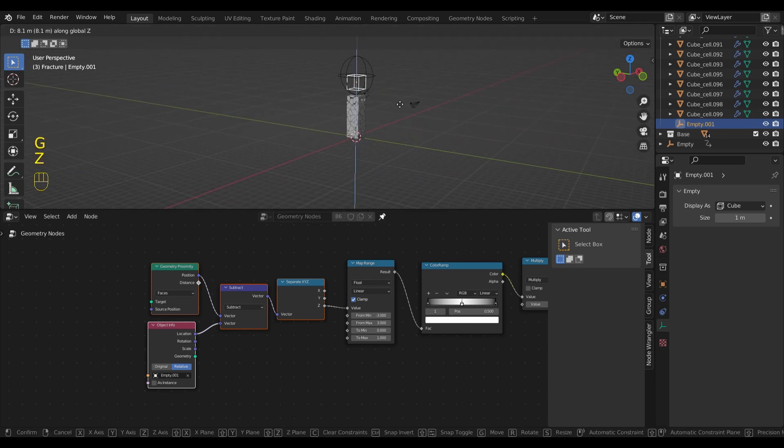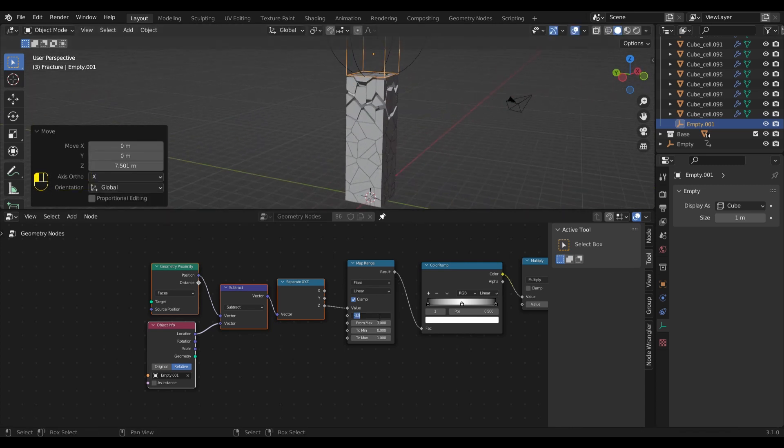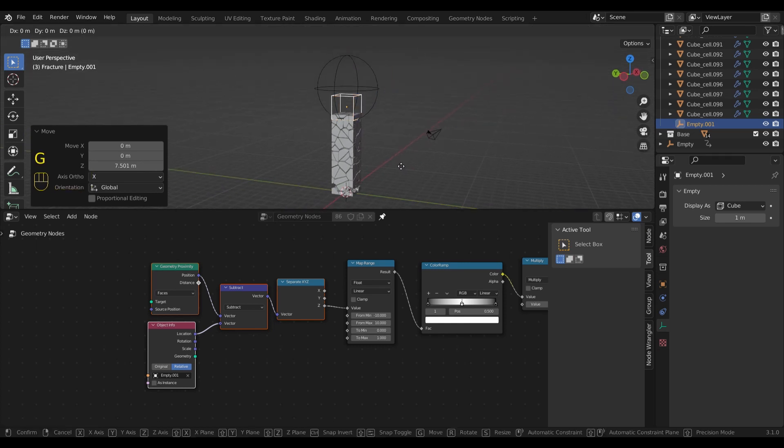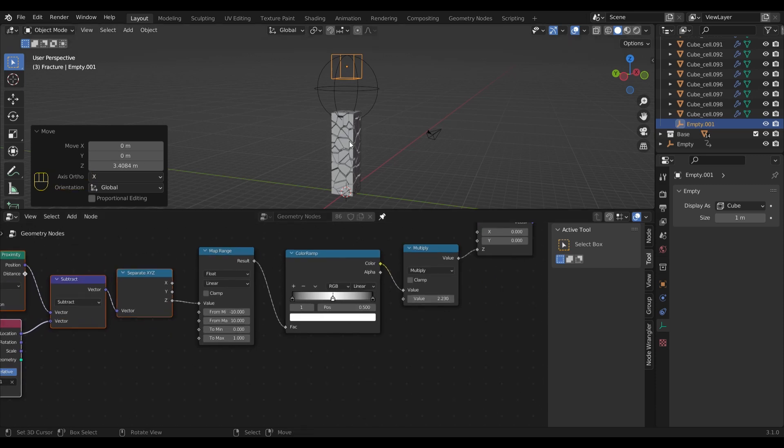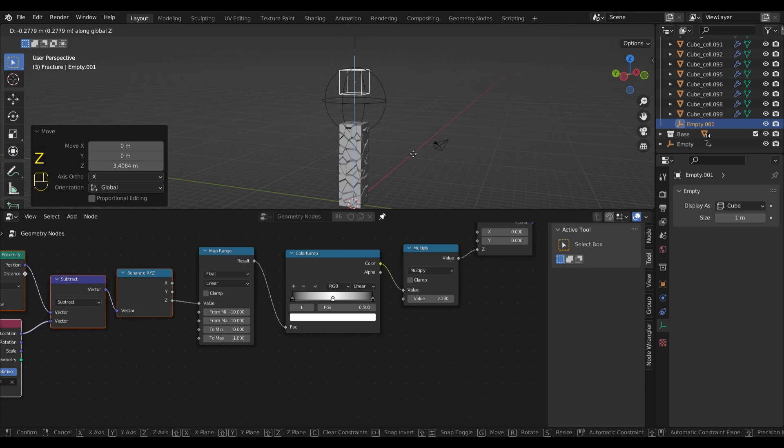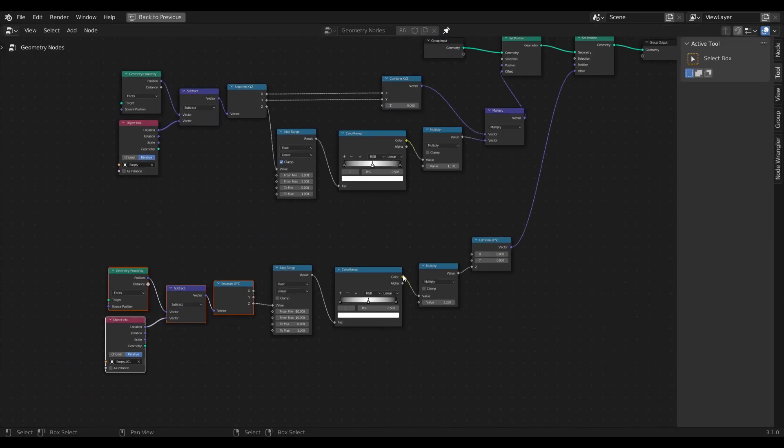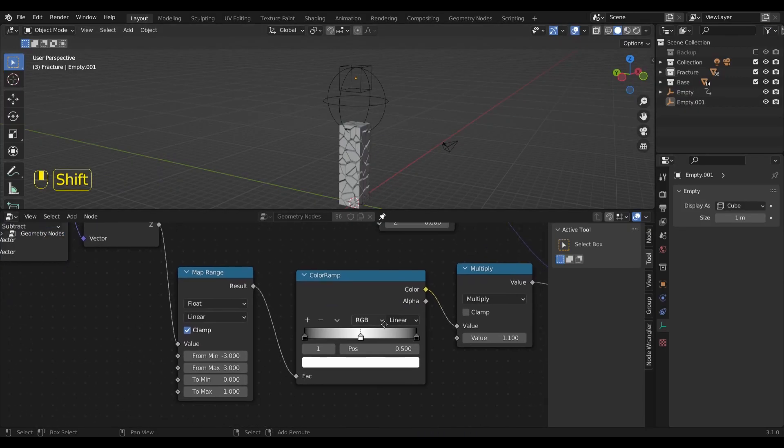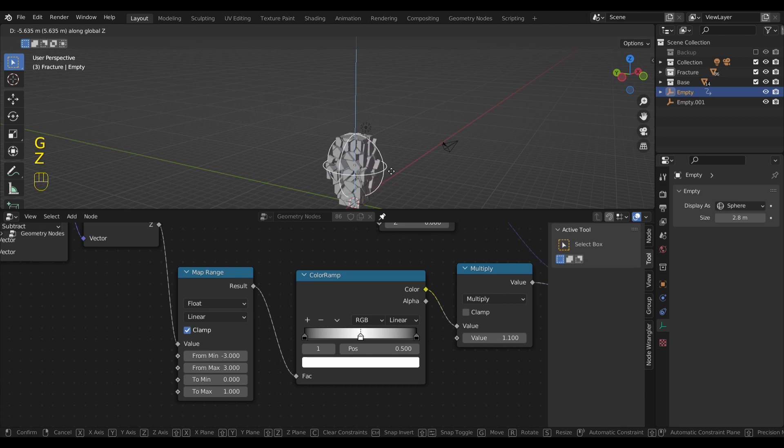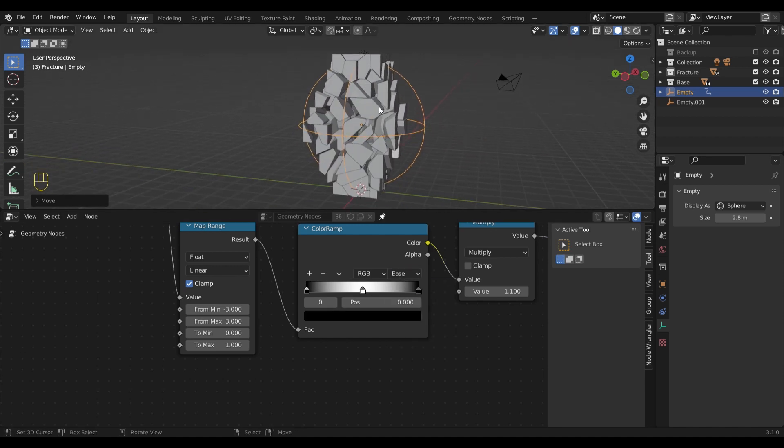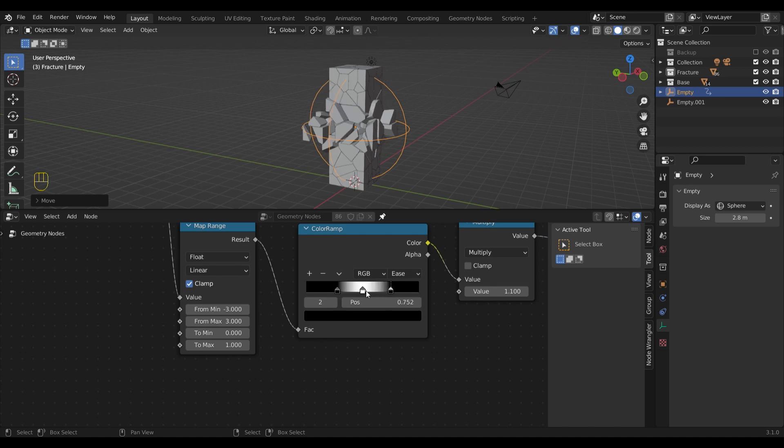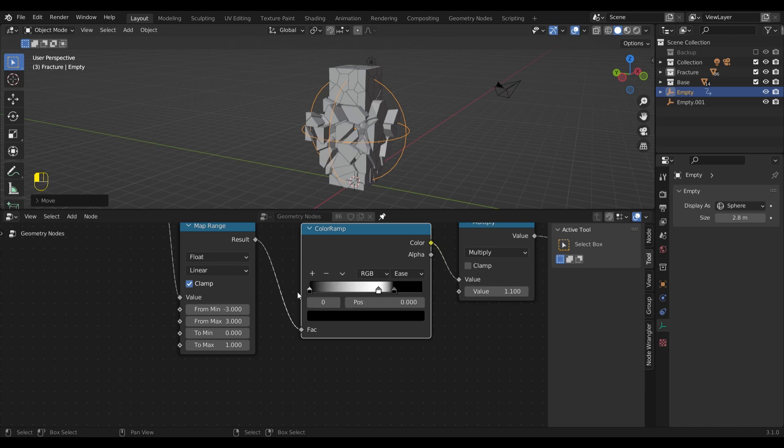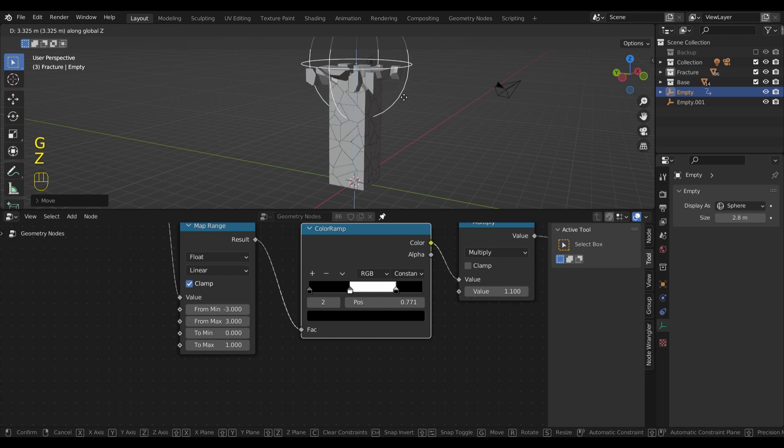The basics are working, but we can improve it by setting new values in the map range node. Much better, but let's crank up the strength. Nice. Now, here's the new node setup. We can play around with the blending mode and even reposition the endpoints. If we want to go crazy, let's set the blending mode to constant. This gives us some interesting pixel-like effect.